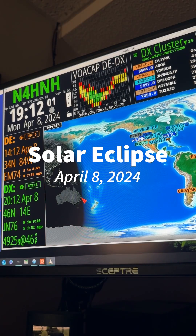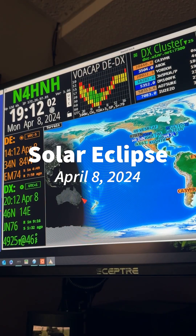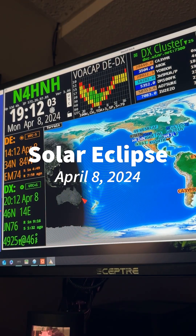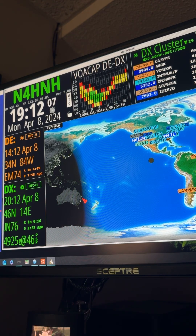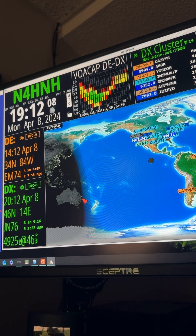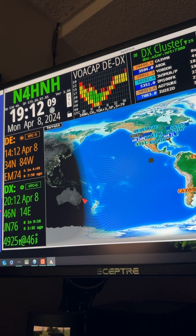Hey y'all, N4HNH here, and that is the ham clock running on my PC. I've got a video series about these ham clocks. And what I want you to see is it is Monday, April 8th, 2024.